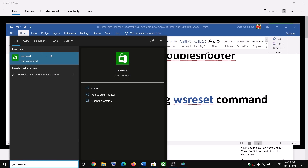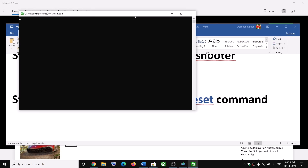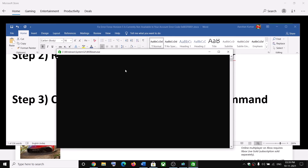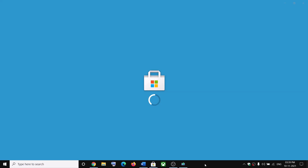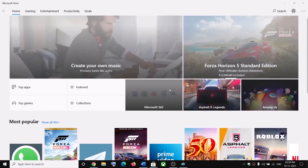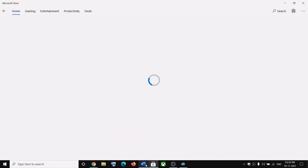The next step is to run the WSReset command. Go ahead and type 'wsreset' in the Windows search box, then click on WSReset. A black screen will appear — this will go away and it will open Microsoft Store, so it may take a couple of seconds or maybe a minute. Once the black screen is gone and Microsoft Store opens, you can search for the game and try to launch or install it.